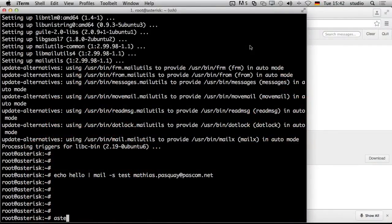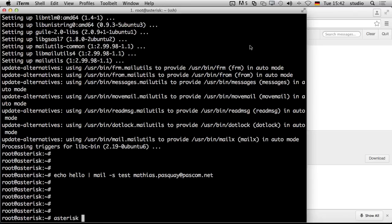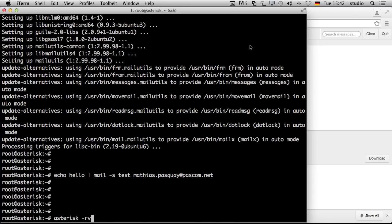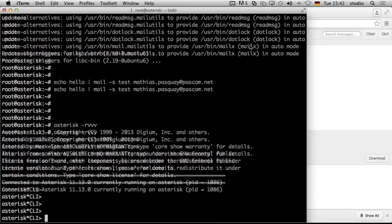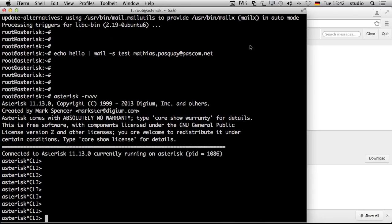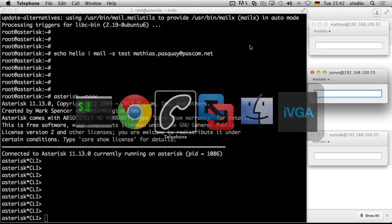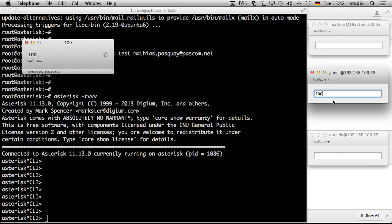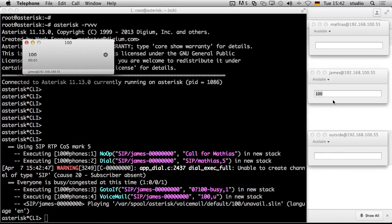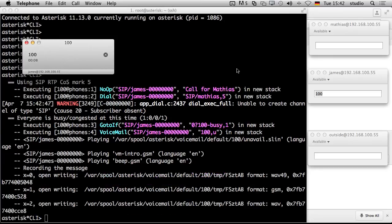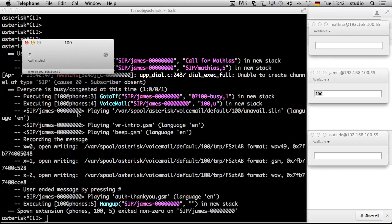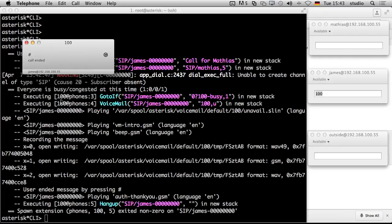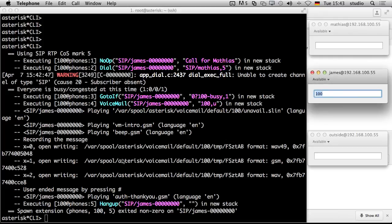As always, we go to the asterisk console. Here we are. We start our soft phones and we just call 100. I am not available. When done, hang up or press the pound key. Why are you not available? Thank you. And a great thank you. So he writes again all the files to the file system storage.